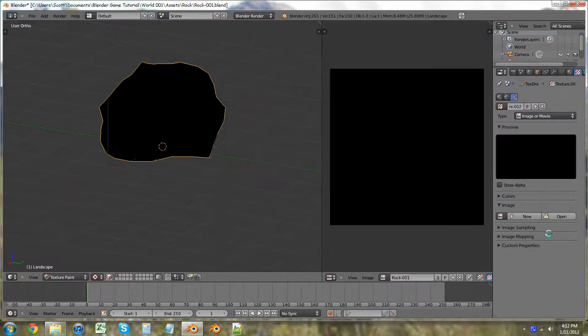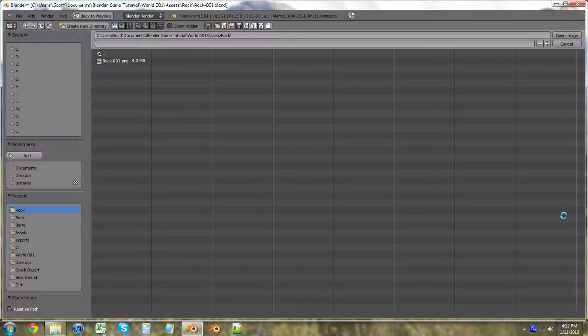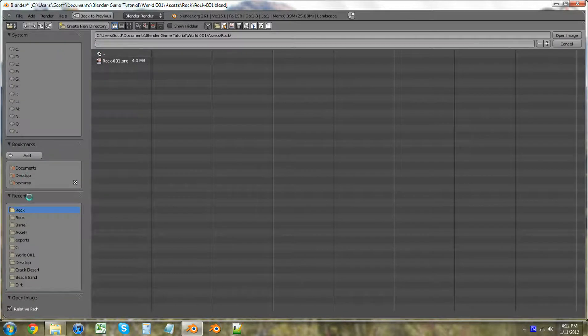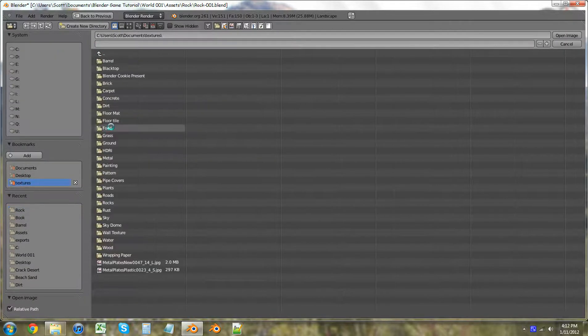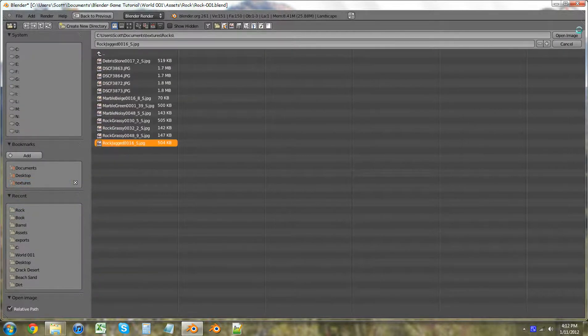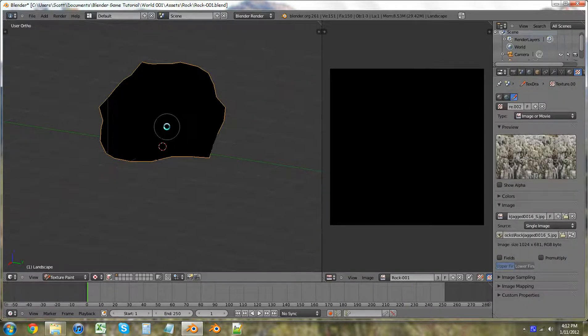Textures. Textures. Rocks. Jagged rock. Open image. There we go. So let's actually hit T so I can view this up here.